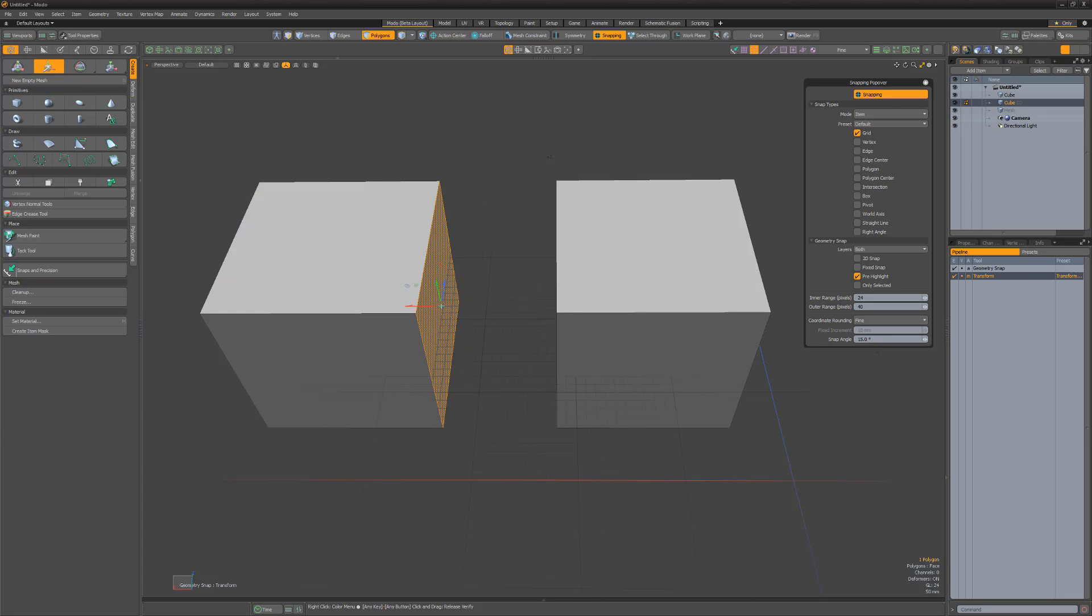Use these mode options to gain more control over the snapping functionality in Modo. Oh, look at the time.